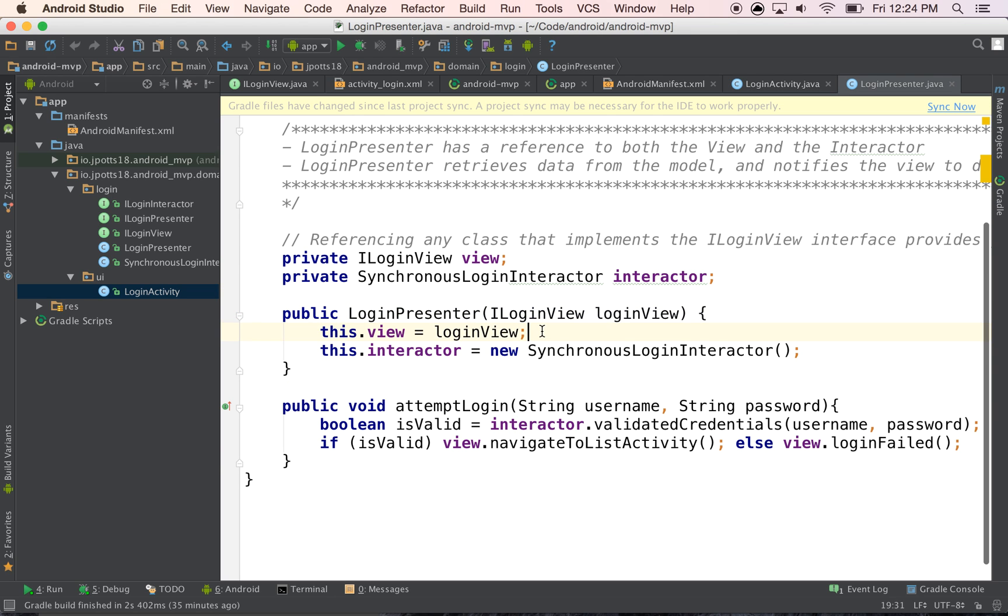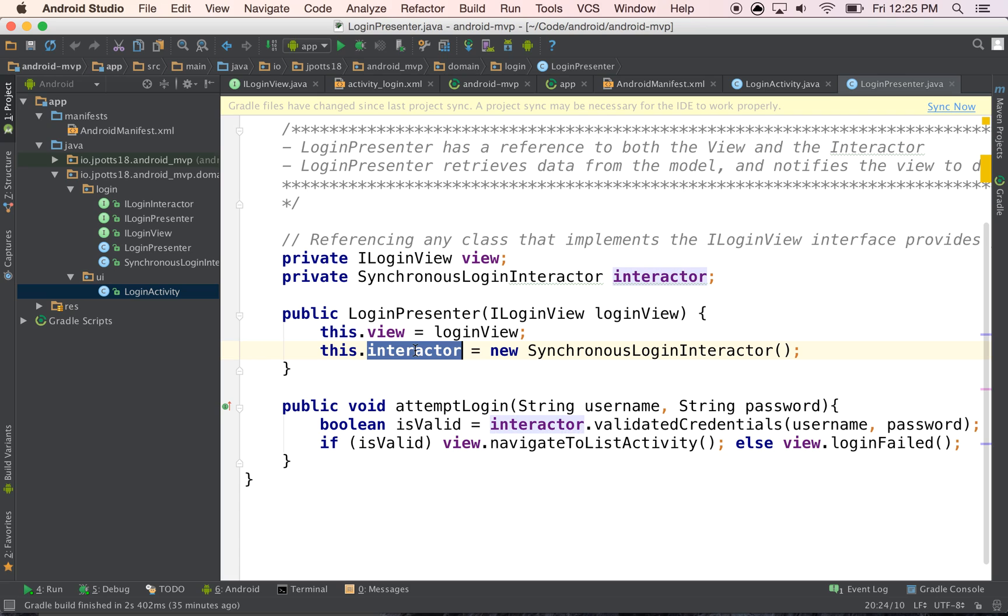And then in our constructor of our presenter, we get a reference to the view, and then we also create our interactor or our model, right. I'm calling it an interactor here because that's kind of what I use to wrap up my models and to have it take care of the use case.